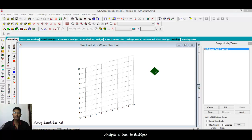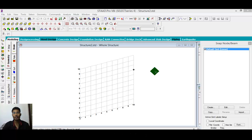Hello everyone, my name is Parag Pallar. Today we are going to see how to analyze the truss.